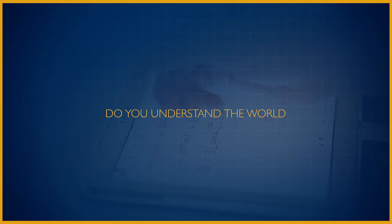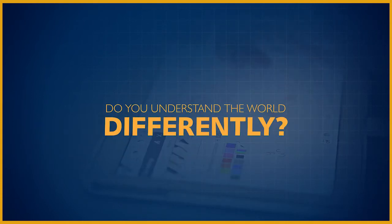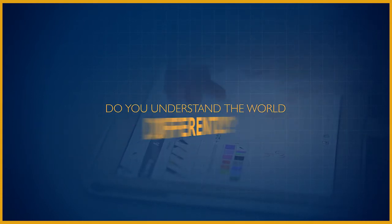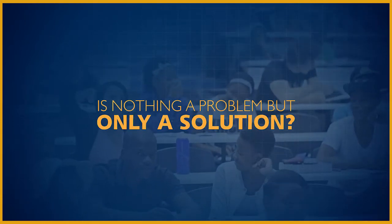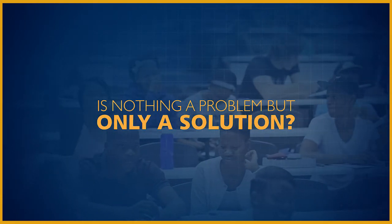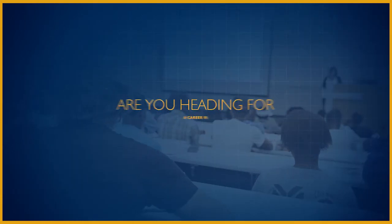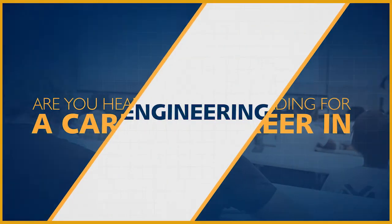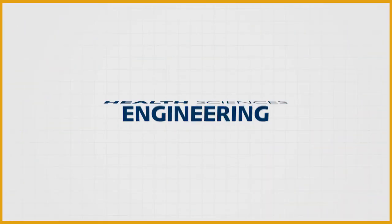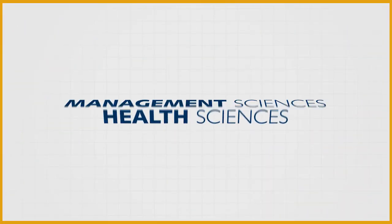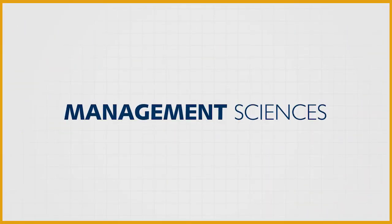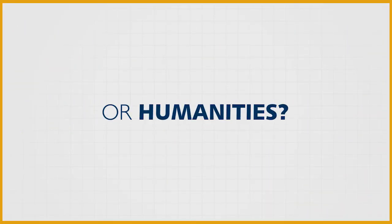Do you understand the world differently? Is nothing a problem, but only a solution? Are you heading for a career in engineering, health sciences, management sciences, or humanities?